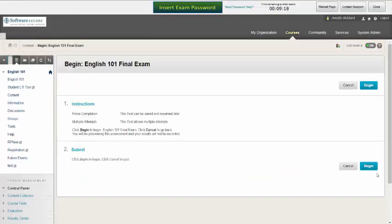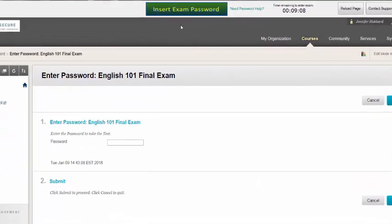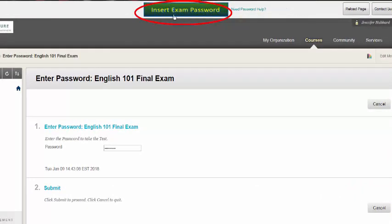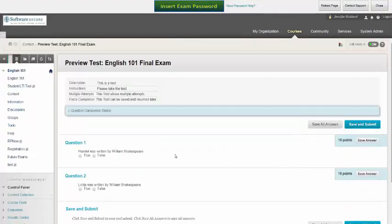Once you've selected your exam, you will be prompted for a password. You will not be told in advance what the password is. Click the Insert Exam Password button at the top of the window to populate the password. You can then click Submit and take the exam. After finishing the exam, click the button to save and submit your answers.